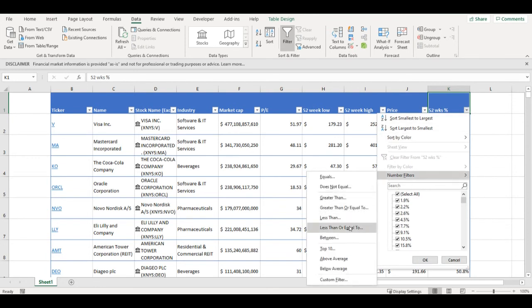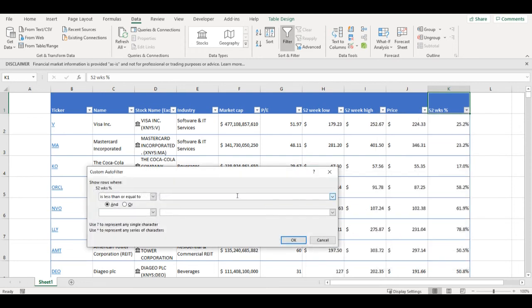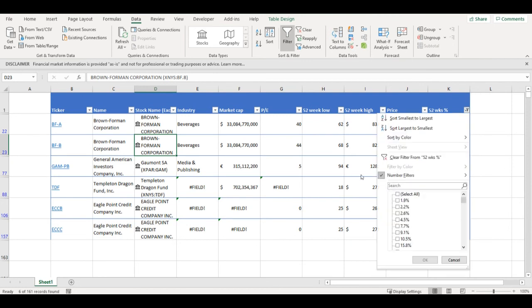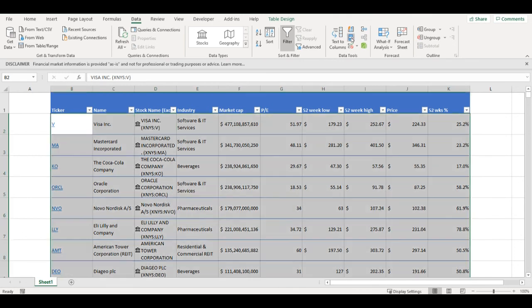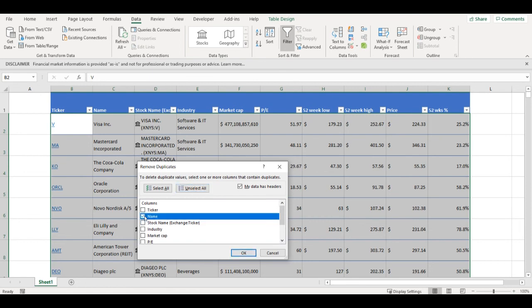So if the 52 weeks low percentage is less than 10% it will show me the list here. I see that I have some companies. This one is here twice, so let's do one more thing here. We can remove the duplicates, so I click on the button here and select all, and we'll remove the duplicates where the names are the same. Press OK and it removed 15 rows from my table.